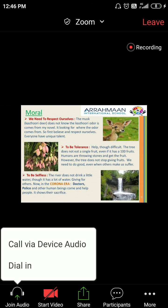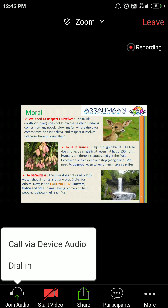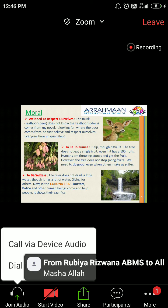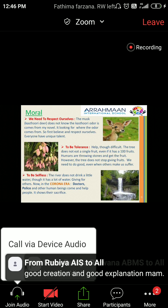but you are unable to get the audio. For this, you have to click on 'Join Audio' and then click on 'Call via Device Audio'.